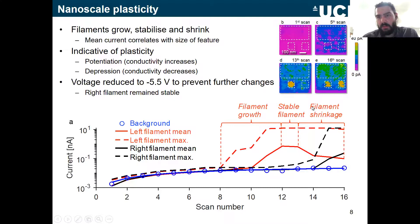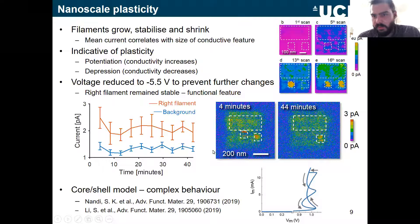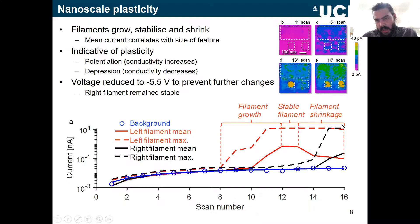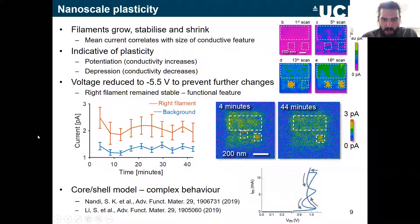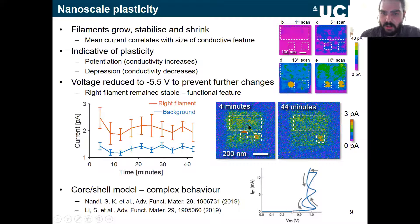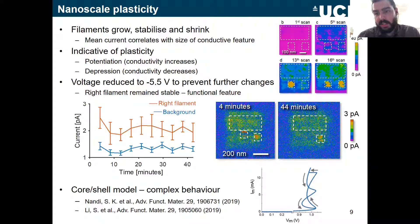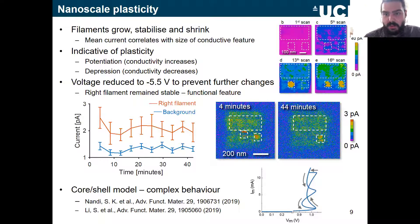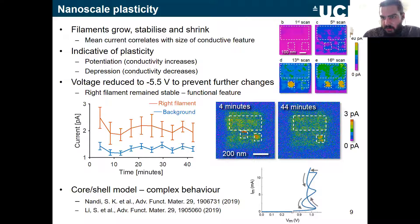After this, we reduced the scan voltage to check whether the filaments were stable. Over roughly 45 minutes, the filament on the right stayed in place while the filament on the left disappeared completely — equivalent to the depression observed at the end of scanning. Scanning with low voltage confirms the effect remains, along with the enhanced background. This is a nice example of potentiating and then depressing individual filaments or small clusters, with filament widths around 30 to 40 nanometers.